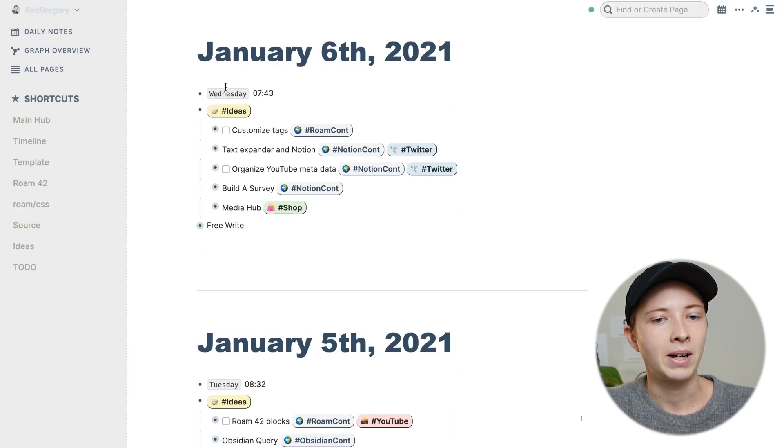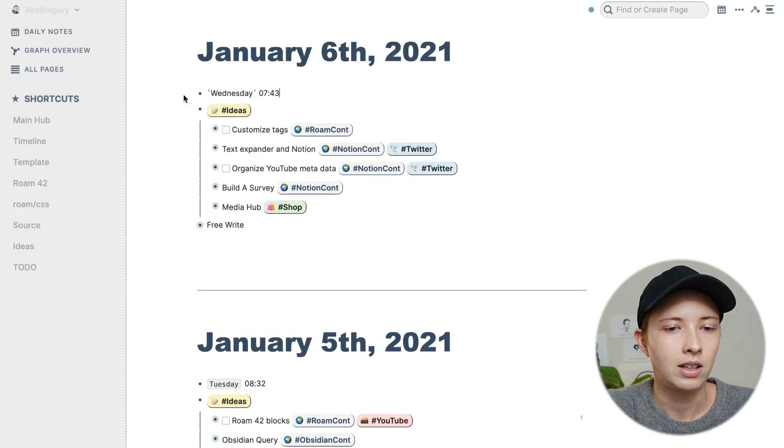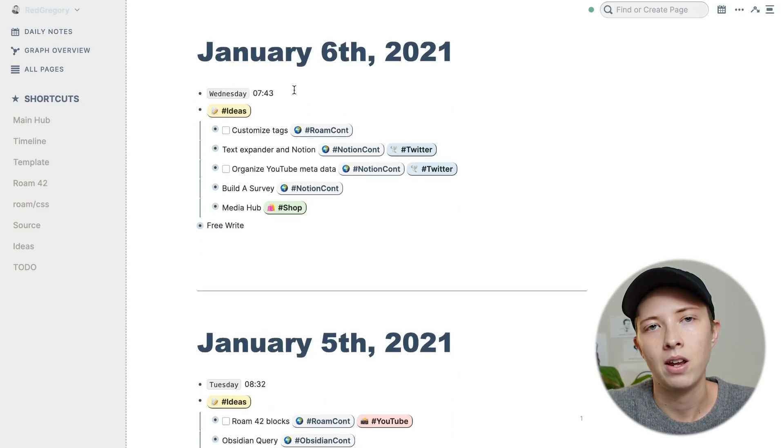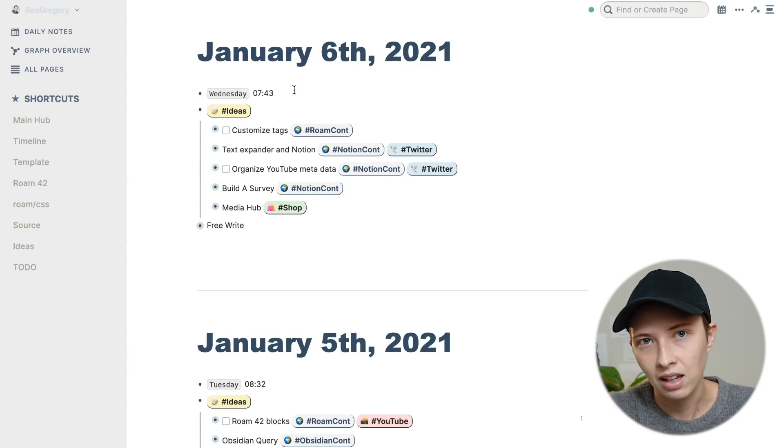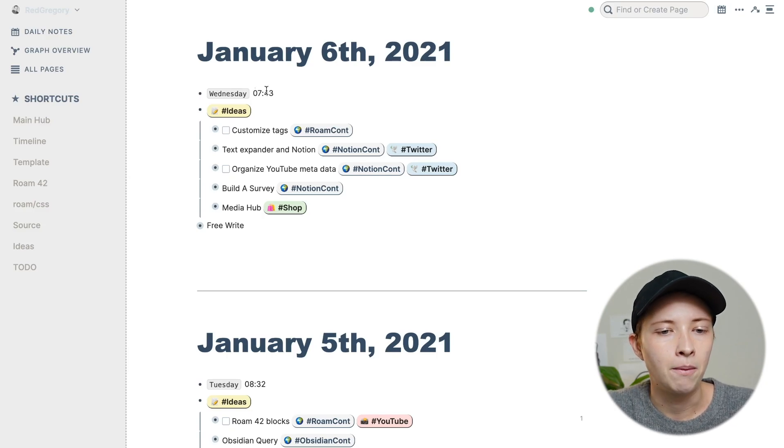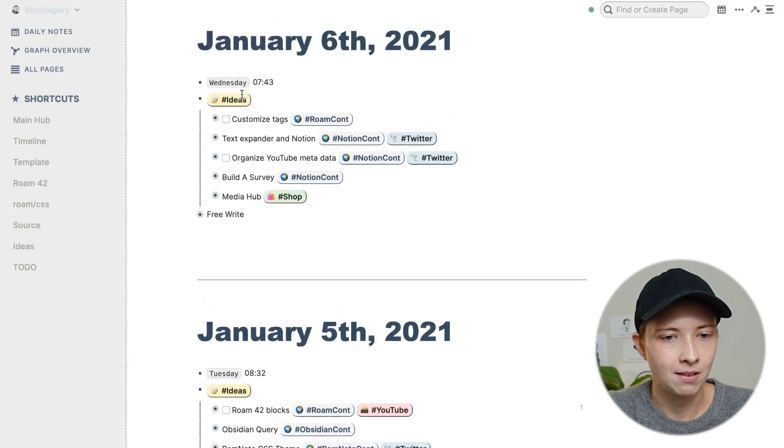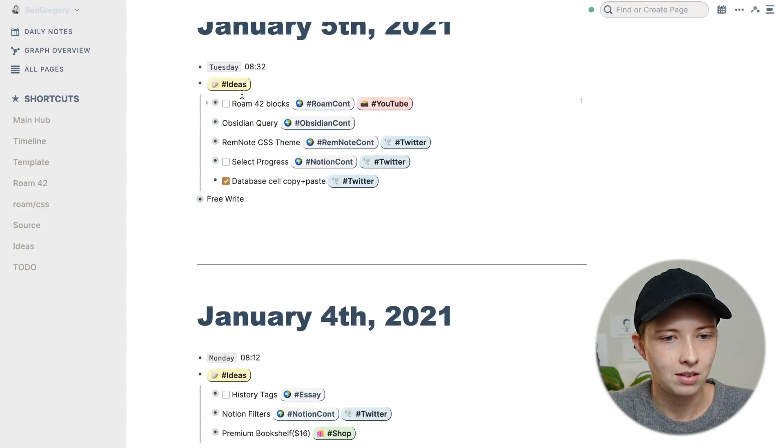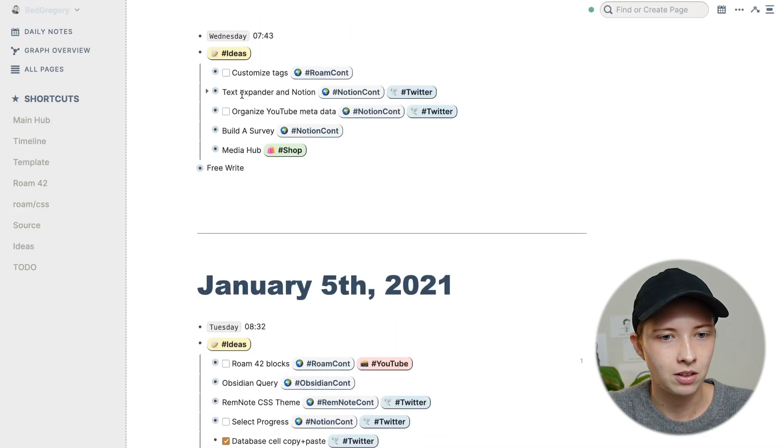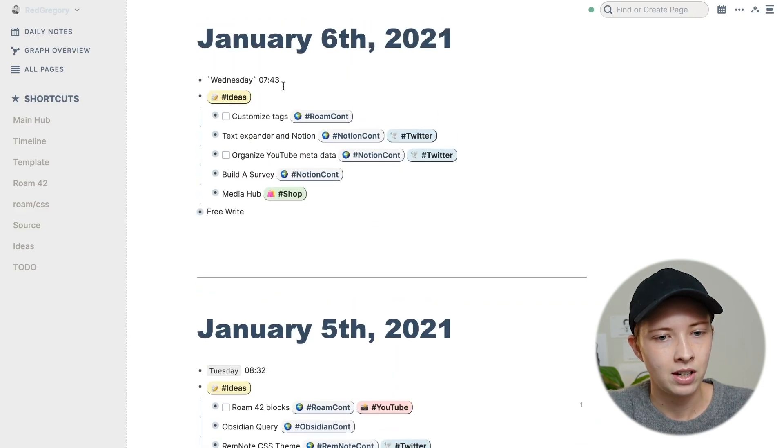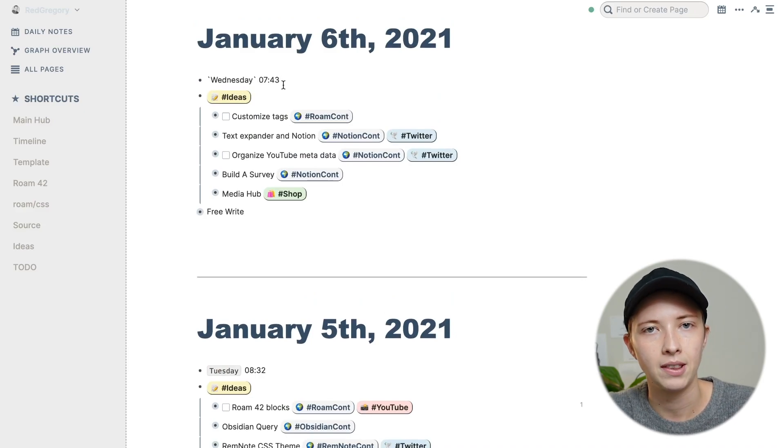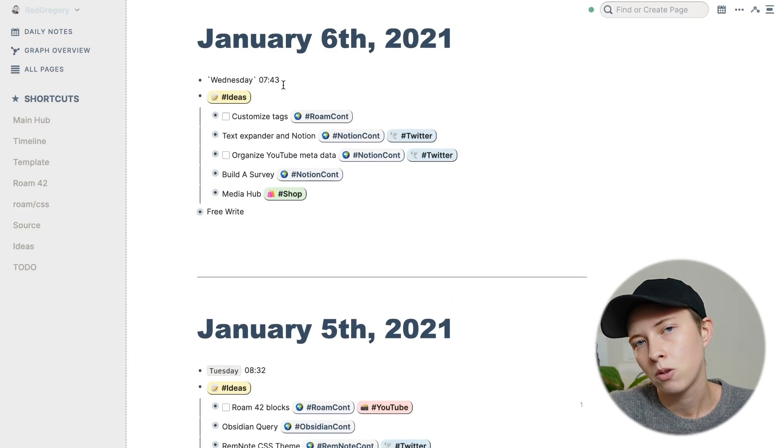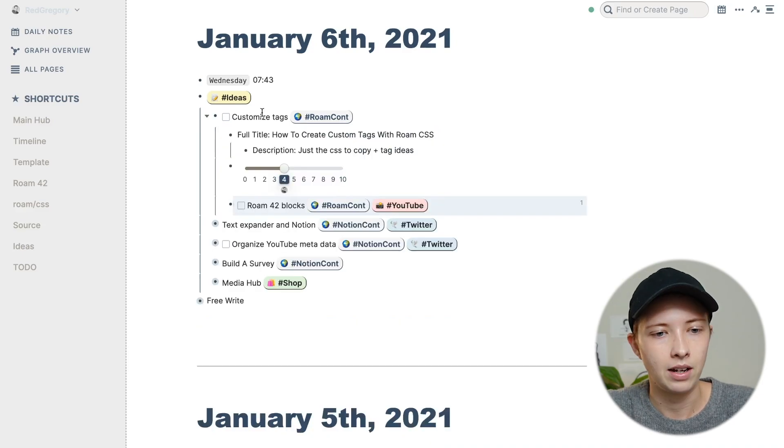The way I set up my template is at the very top, I have a timestamp. So obviously, I know what day it is. But I also want to know, as I scroll down, I want to see what day of the week it is that I wrote these daily notes. Yesterday, I have Wednesday, and then I have the time that I wrote it. So 7:43 in the morning, this is in 24 hour format.